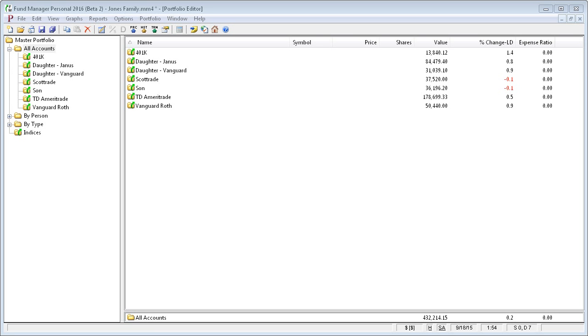Hello, this tutorial will cover working with subportfolios in Fund Manager. When working with subportfolios, you'll use this Portfolio Editor window. The Portfolio Editor window is shown here.